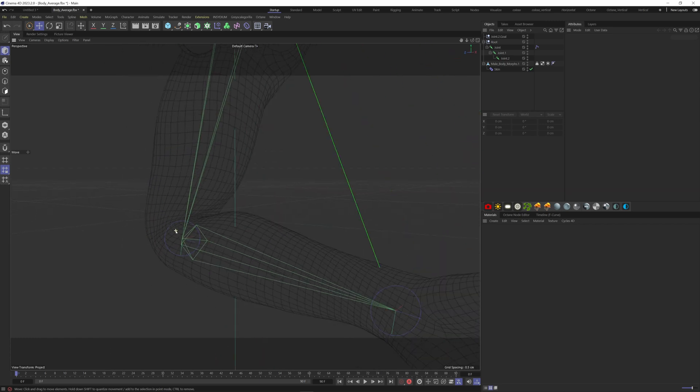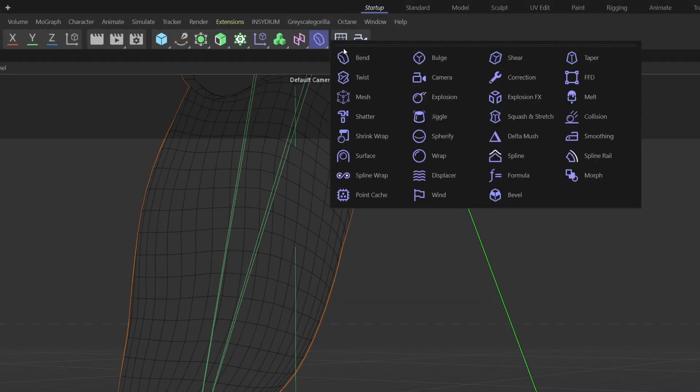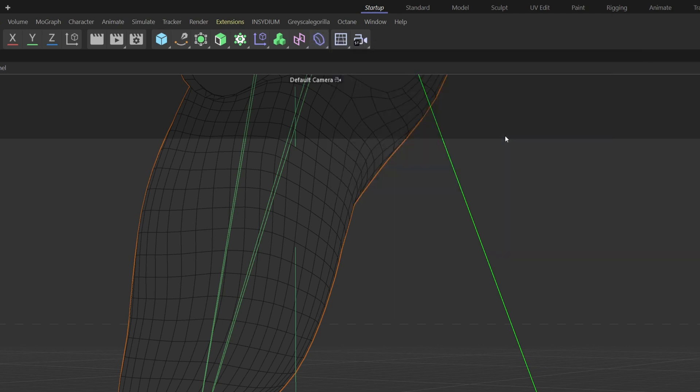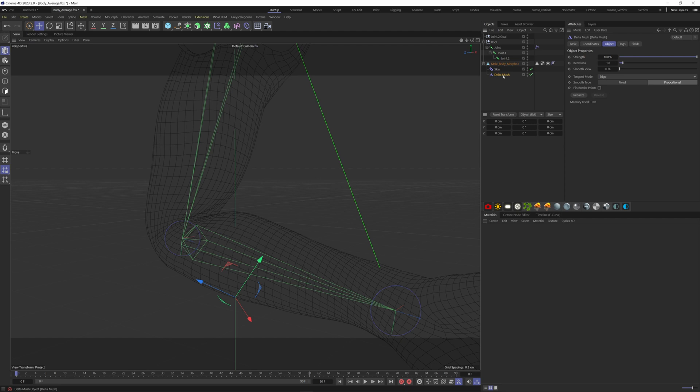So go to object, find the delta mush and hold down the shift key to put it on the arm. It's important to put it after the skin, so it affects the arm.